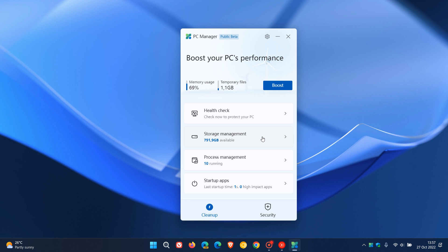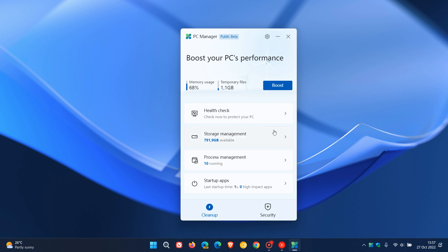The app allows you to perform basic computer maintenance and speed up your device with a single click if you click on the boost button. As I mentioned in that previous video, which I'll leave a link to in the description, currently it just seems to be a shortcut to existing features that are built and baked into the Windows operating system.